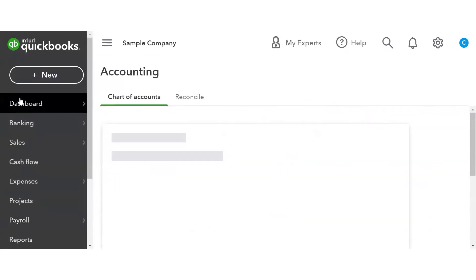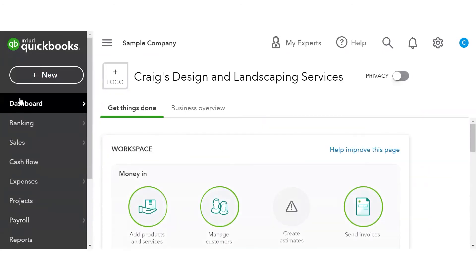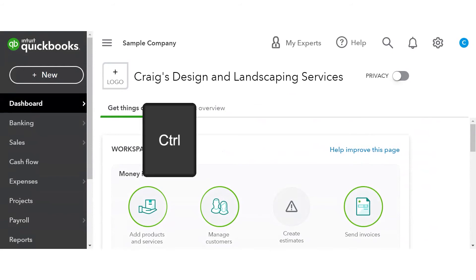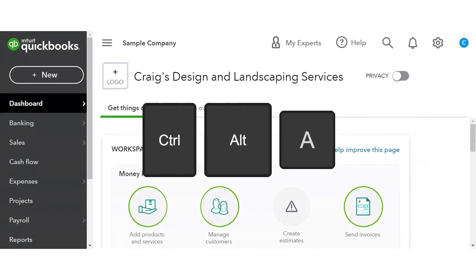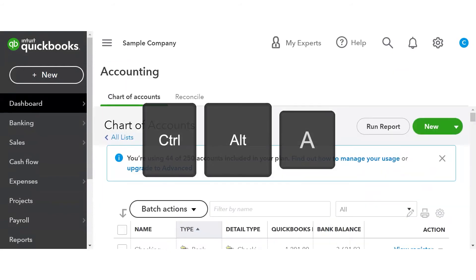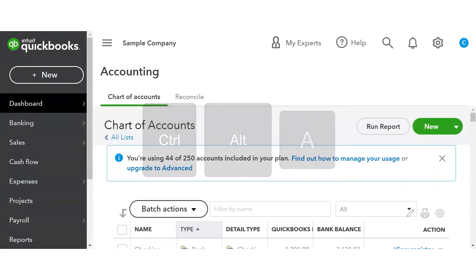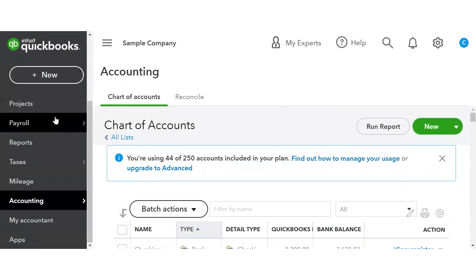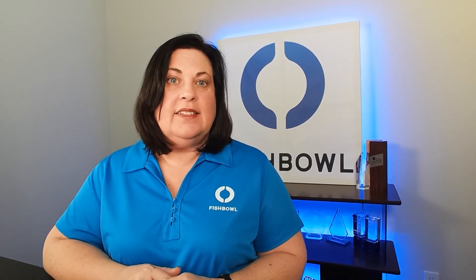The third and quickest way to do it is to use a keyboard shortcut: Ctrl-Alt-A for Accounts, and there you have it — your chart of accounts. That's three ways that you can get to and view your chart of accounts in QuickBooks Online.